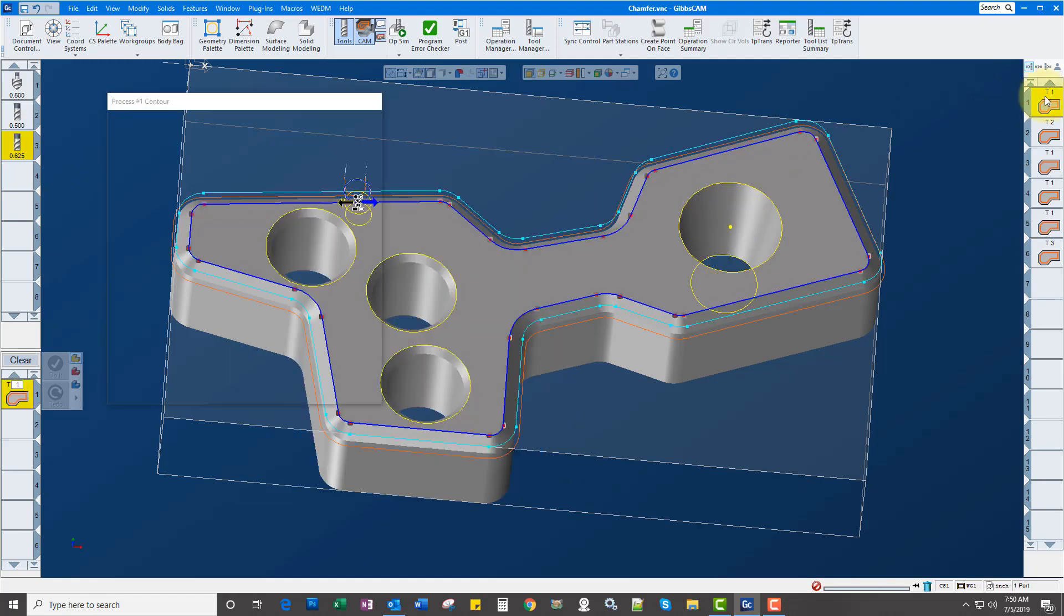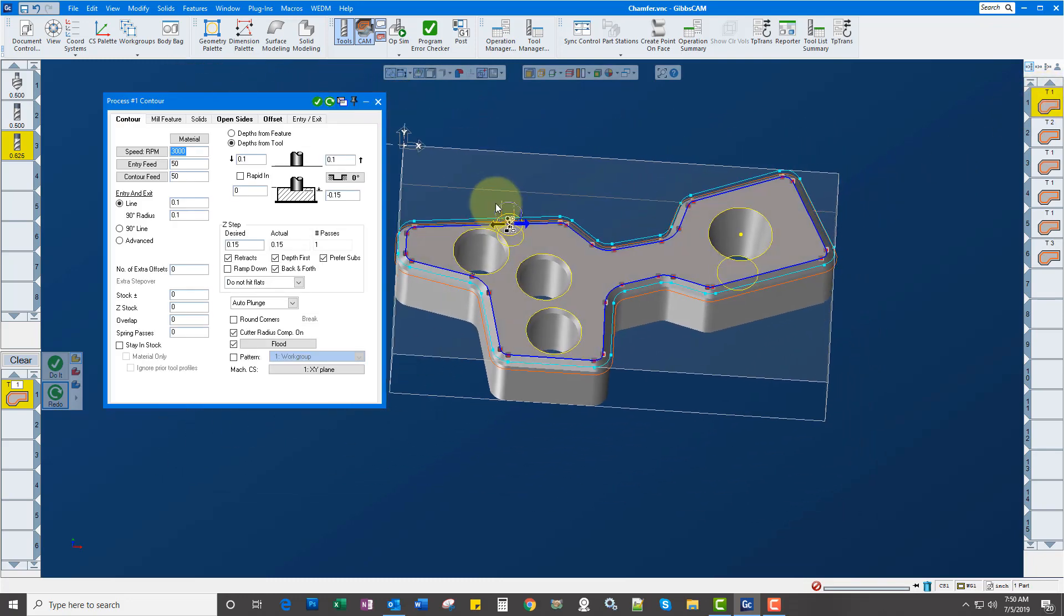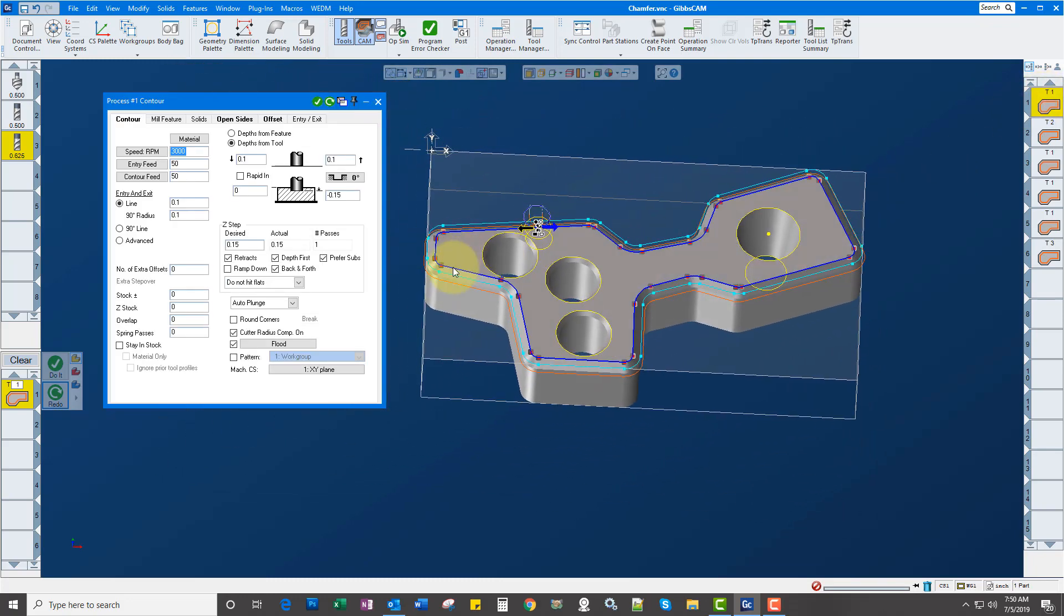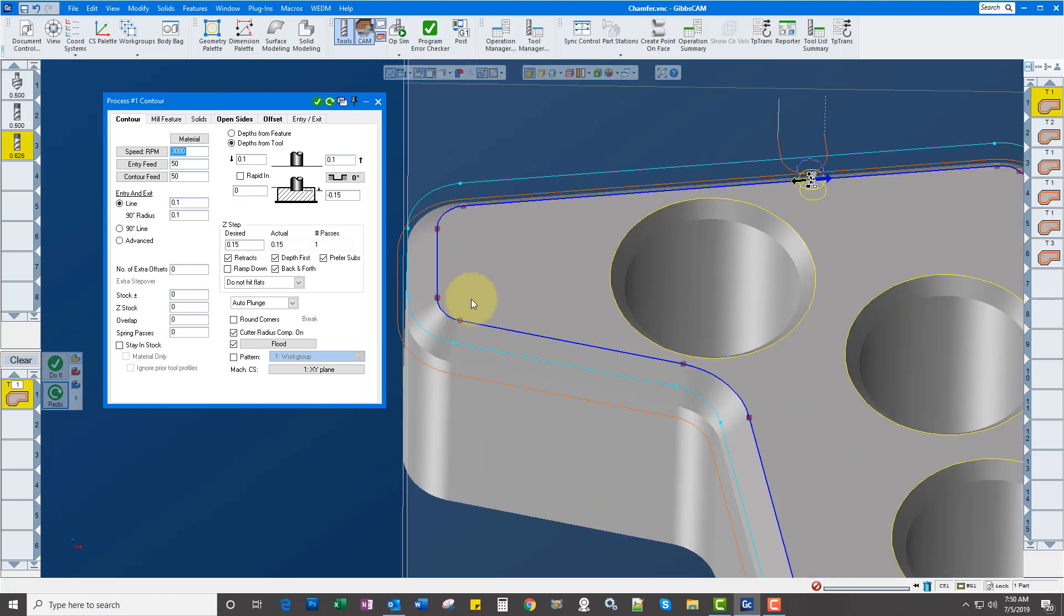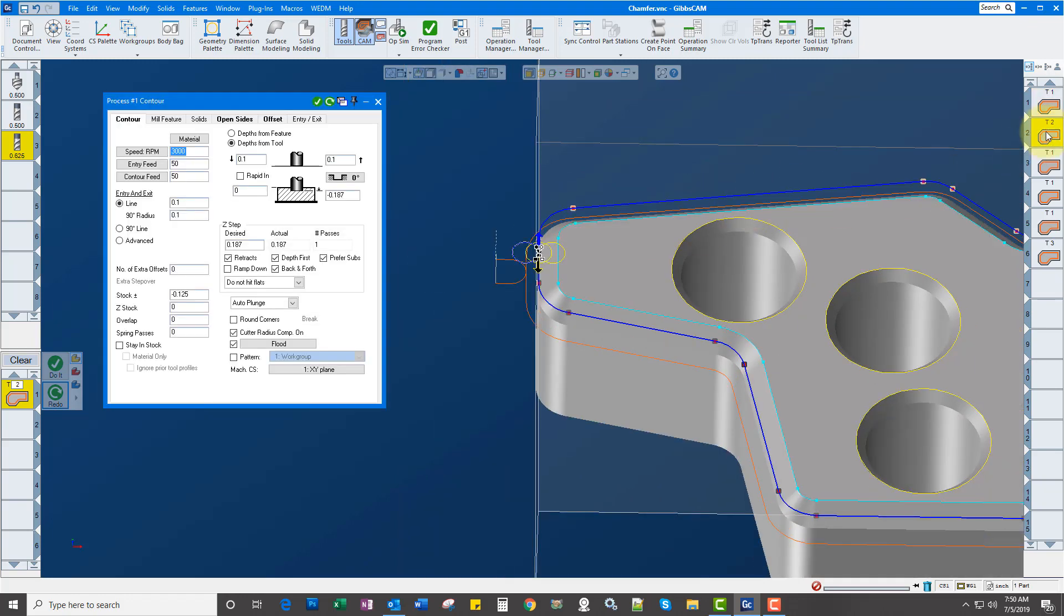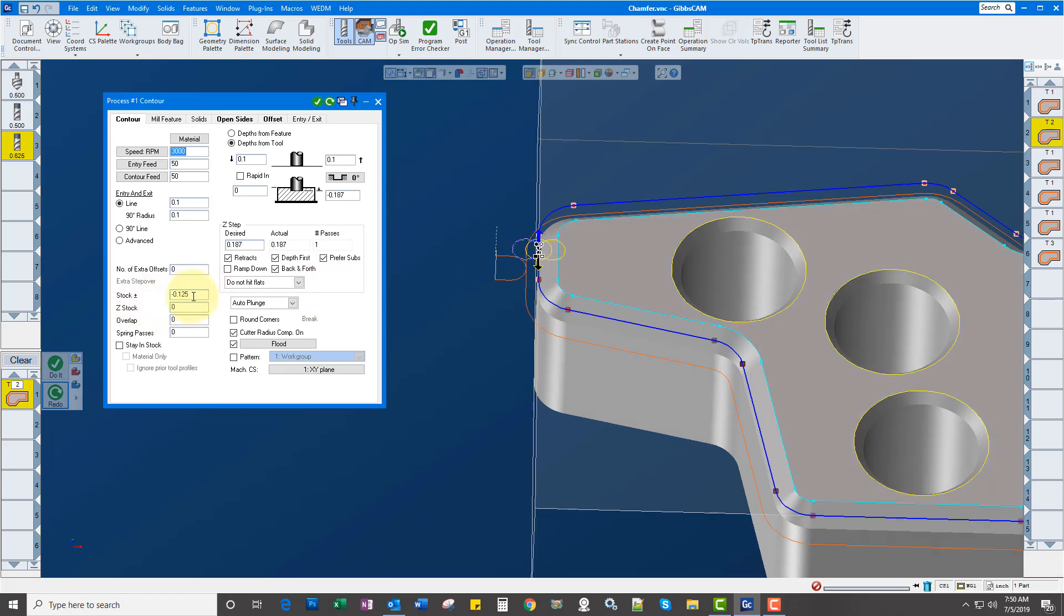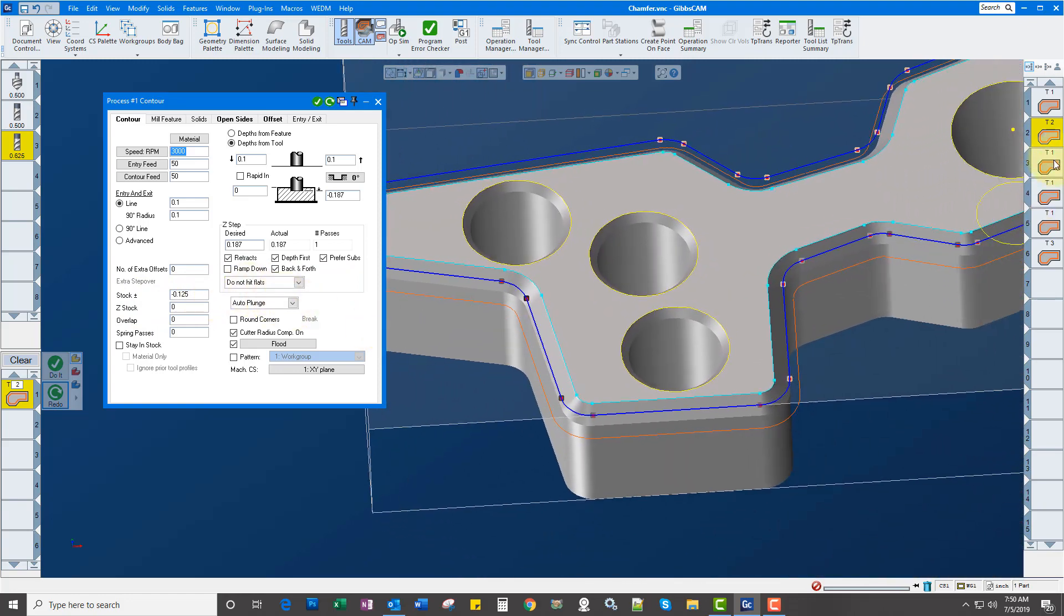So the first option here is cutting to the actual shape of the geometry. This is my preferred method because you can overlay geometry when you're simulating and verify that it's correct. The second choice would be programming to the outside and using stock minus 0.125, which would achieve the same thing since we've got a one-eighth chamfer.